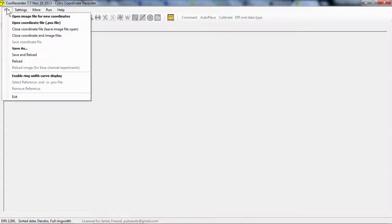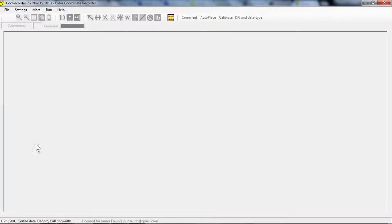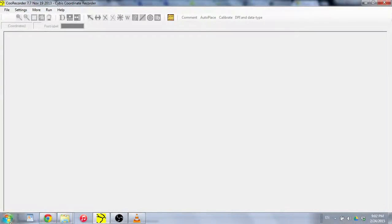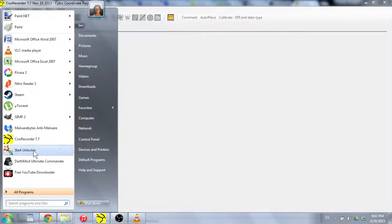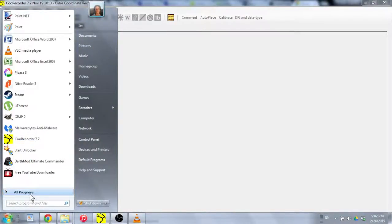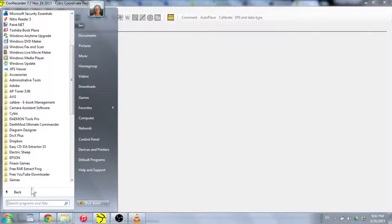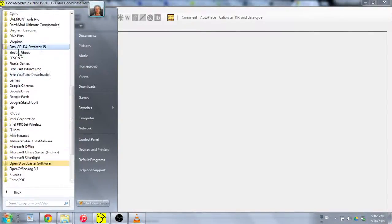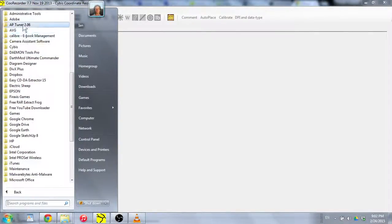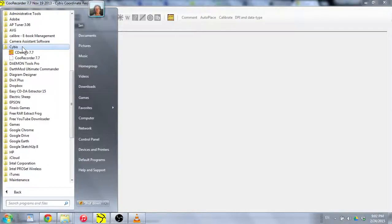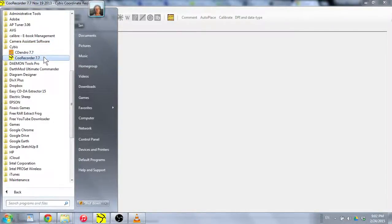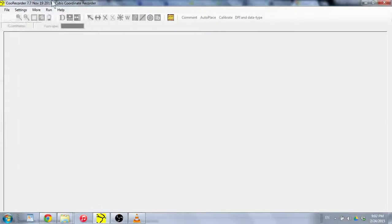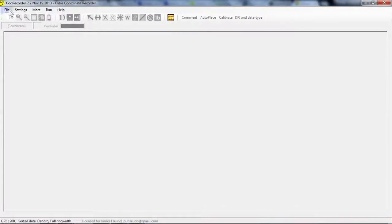The first thing is we have to open QRecorder. There it is, QRecorder 7.7. It's in the same folder as Cdendro, or it's in the Sybis folder. There's Cdendro and QRecorder, so that's the one we want. I already got it open.